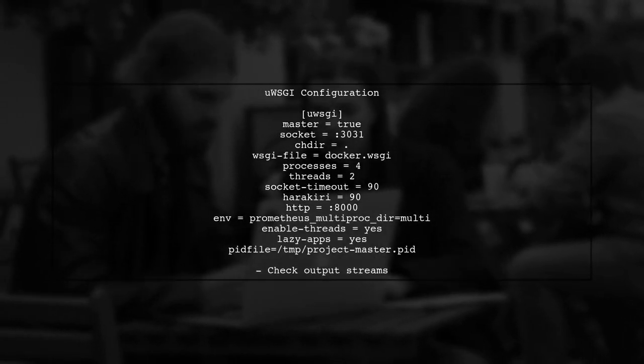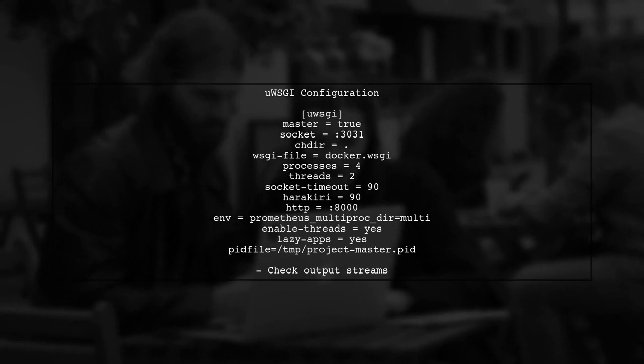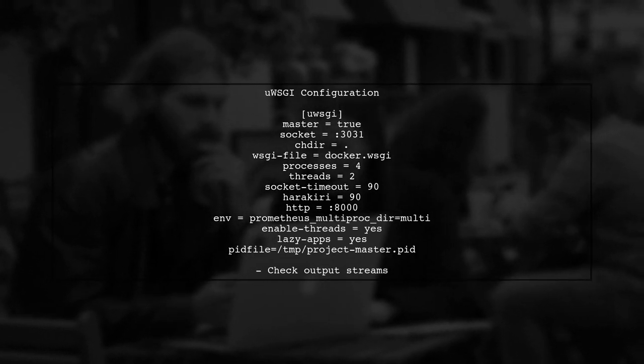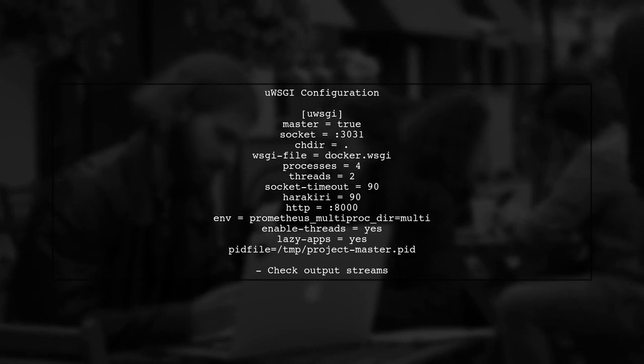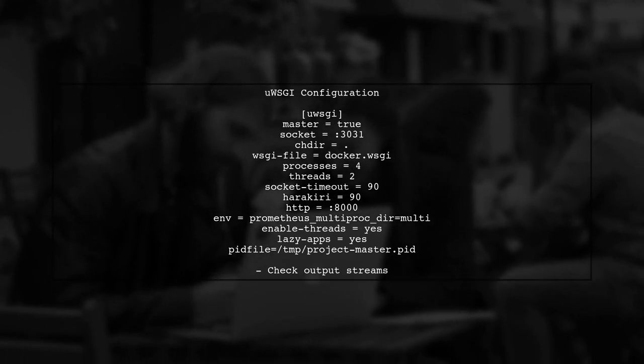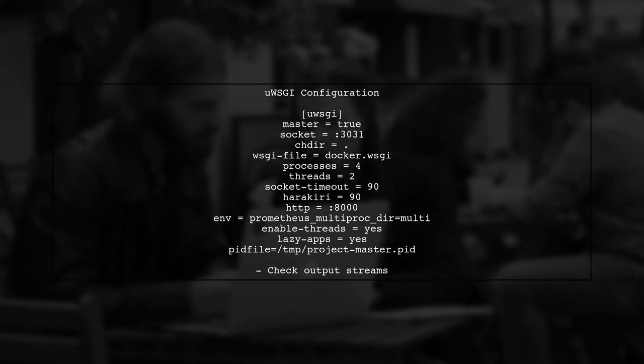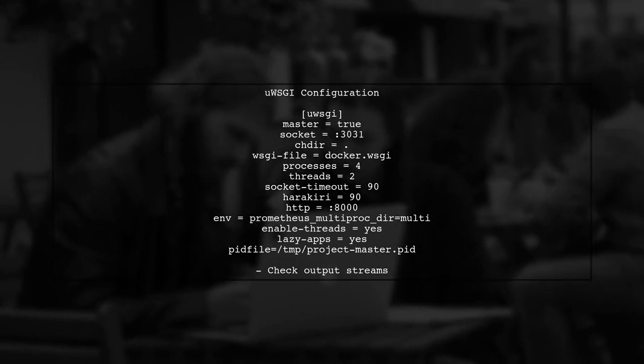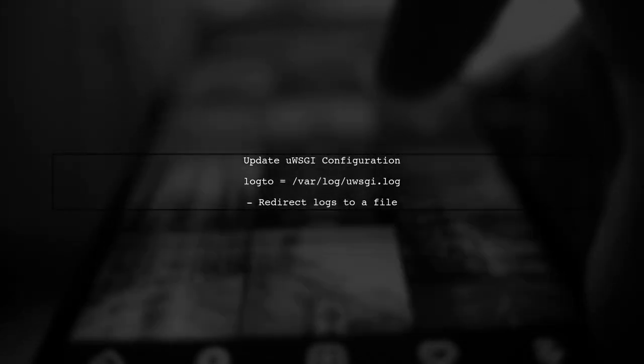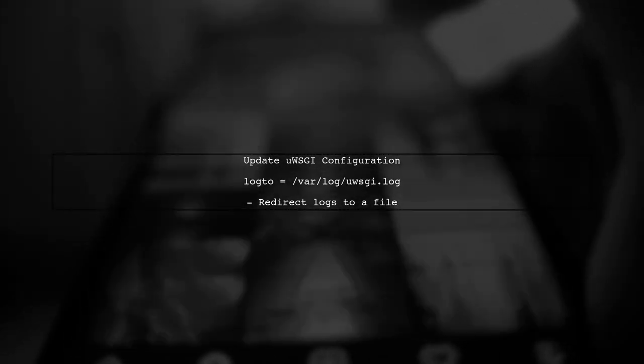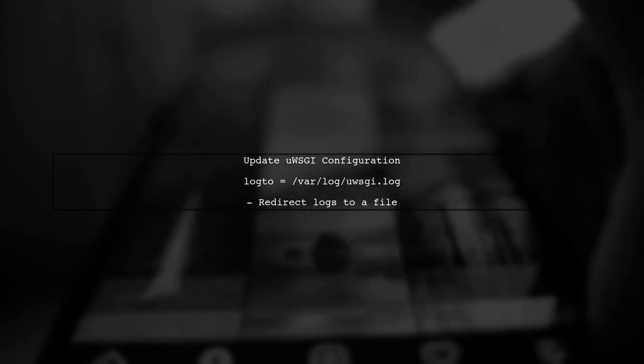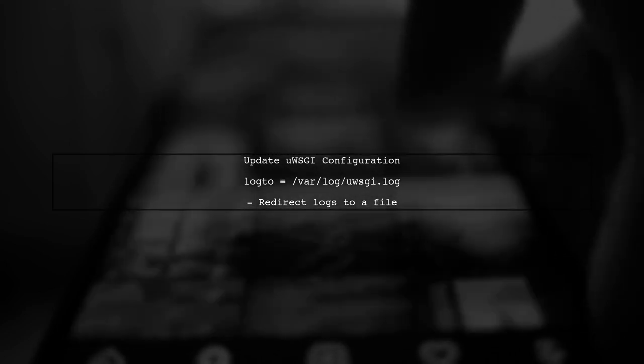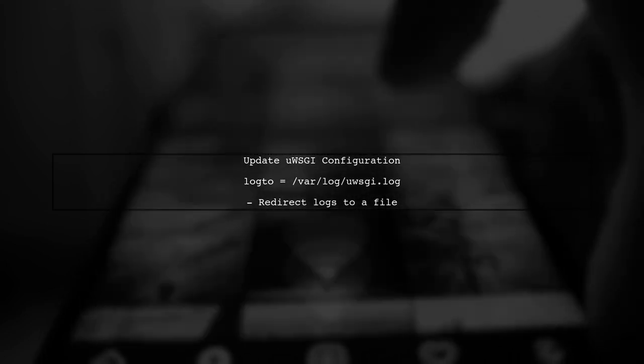First, let's examine the UWSGI configuration. The log level can be influenced by how UWSGI handles output streams. By default, UWSGI sends logs to StdErr, which may be interpreted as errors. To resolve this, you can configure UWSGI to log to a file instead of StdErr. This can be done by adding a log file directive to your UWSGI configuration.